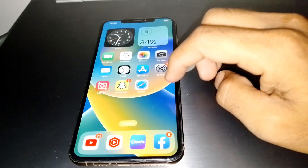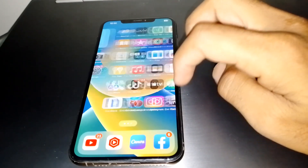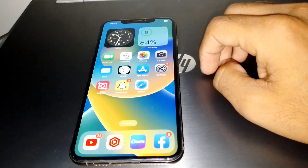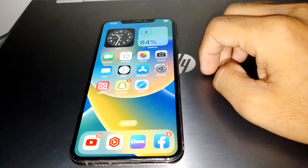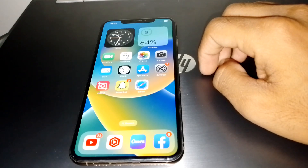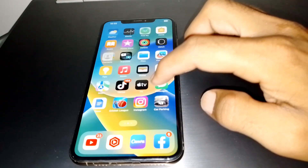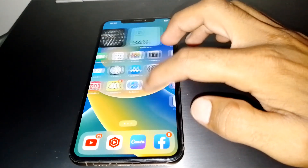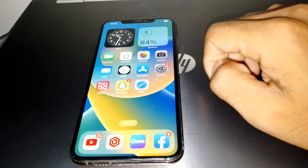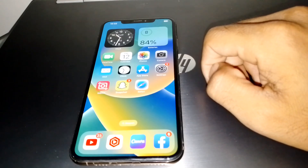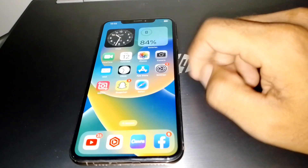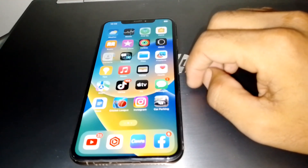Hello everybody, welcome back to my YouTube channel. In this video I'm gonna be showing you how to fix meta verification not available for Instagram or Facebook. Let's start without wasting any time.